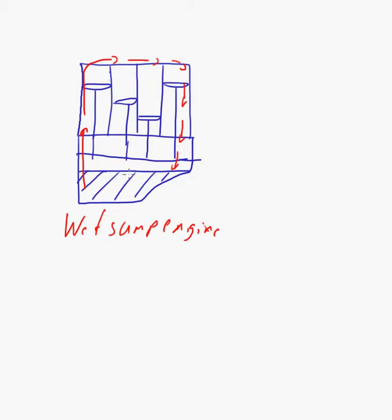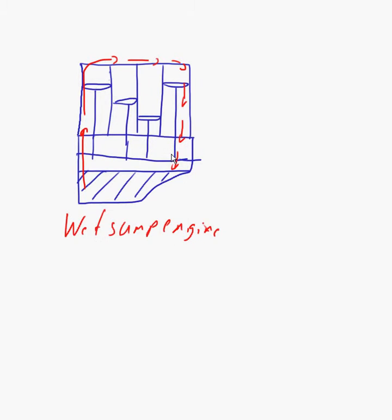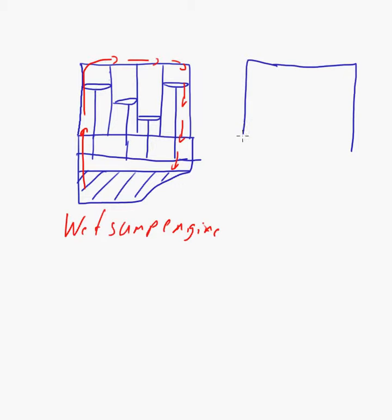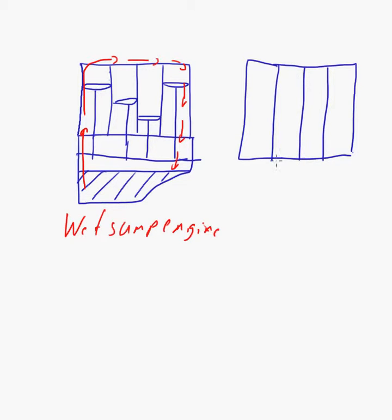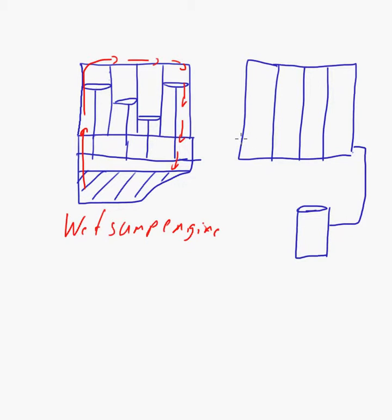Now, a dry sump system would look something like that. I'm just going to revert back to blue. Take the same engine as before. There's my cylinders. And now, the difference is, I don't have that sump at the bottom. My oil container is in a separate place. There's my oil, and it's connected to the engine via pipes or hoses or whatever. Okay? So, as you see, that engine doesn't have that lower bit here.